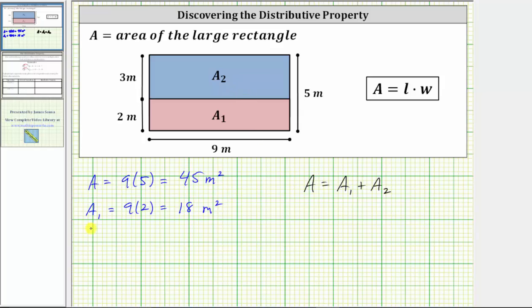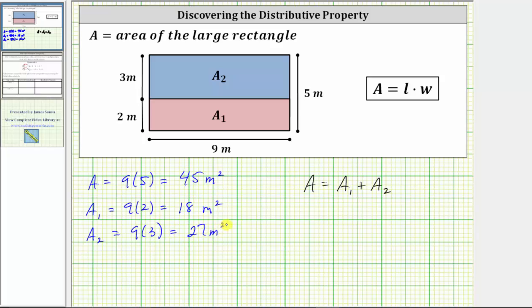And now we will find A sub two, which is the area of the rectangle on the top, which is nine meters by three meters. Therefore the area is nine meters times three meters, which gives us 27 square meters.